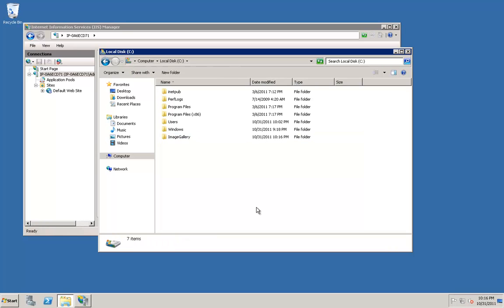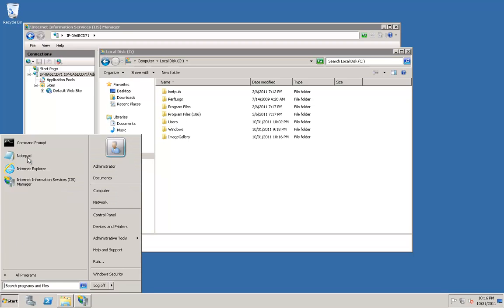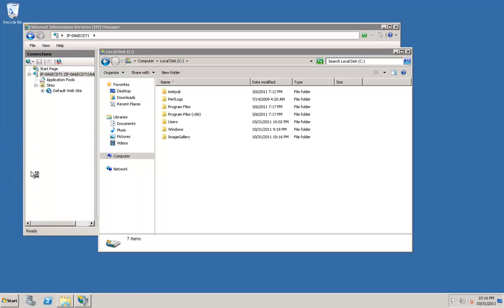Next, we will need to add the website location for the base image gallery location to the trusted sites on our Amazon EC2 instance. From the Amazon EC2 instance, run Internet Explorer from the Start menu.